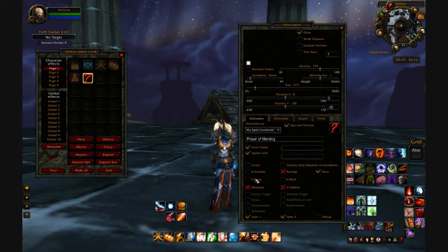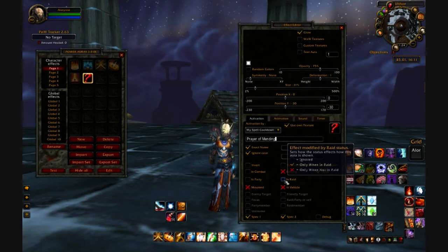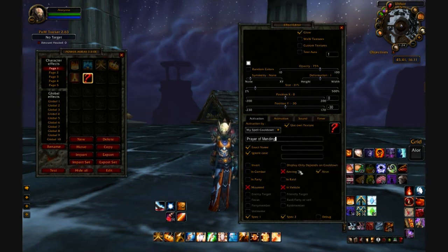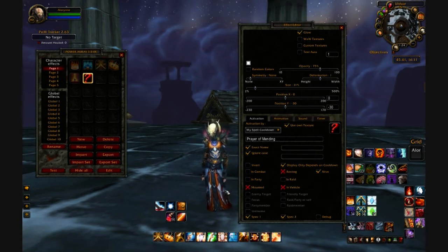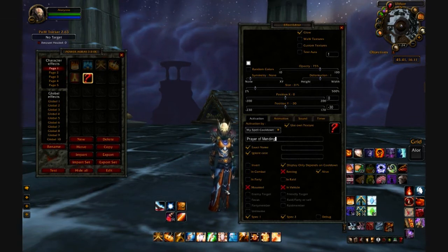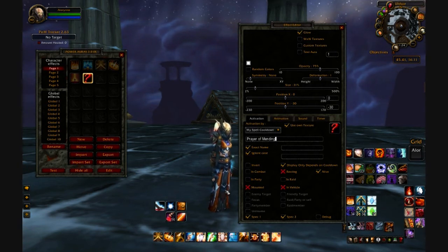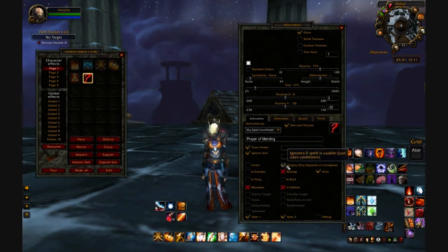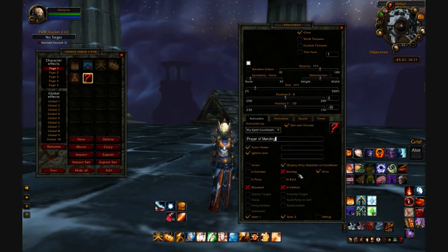I leave it to notify me regardless of whether I'm in combat, in a party, or in a raid. You can change that according to your preference. However, this part — 'Display Only When Depends on Cooldown' — that's important to click, so it doesn't keep spamming you with the icon when the spell is already usable. You only want it to show when you've already cast it and it's just come off cooldown. That's where 'Display Only Depends on Cooldown' comes in — it pretty much ignores it if the spell is usable right now.